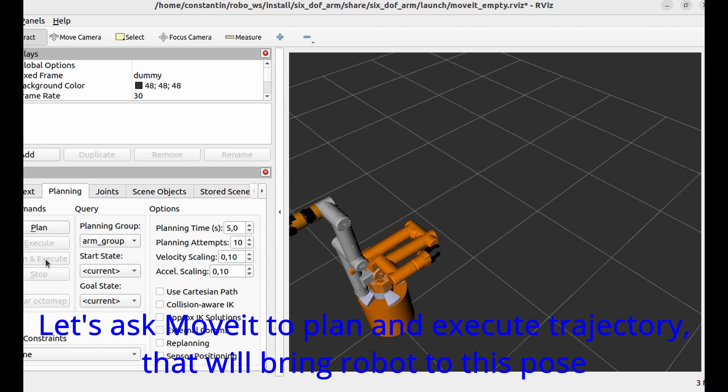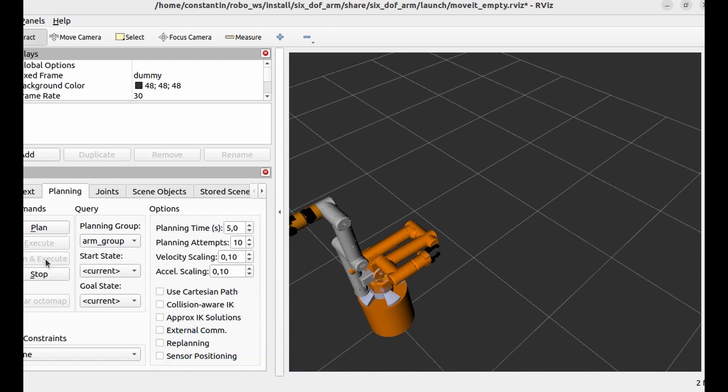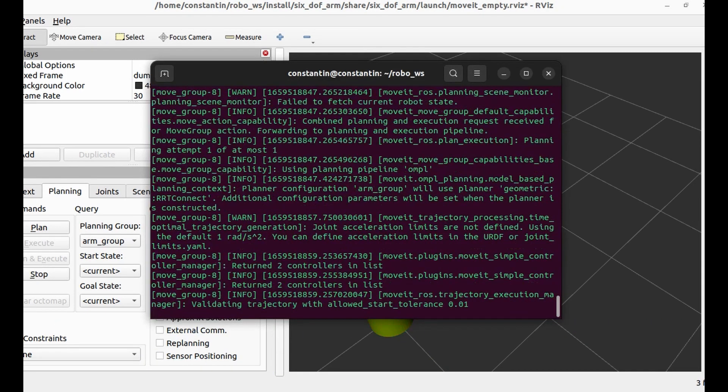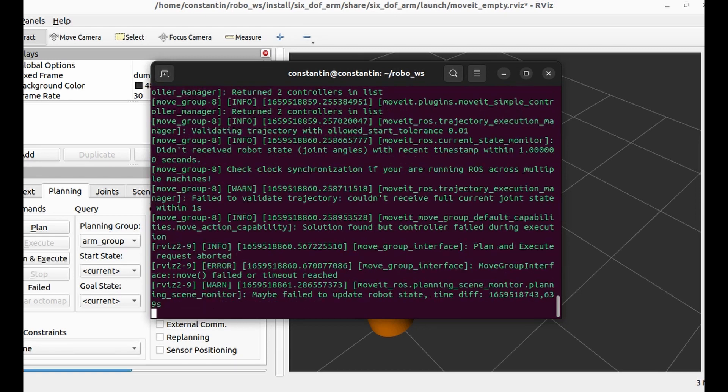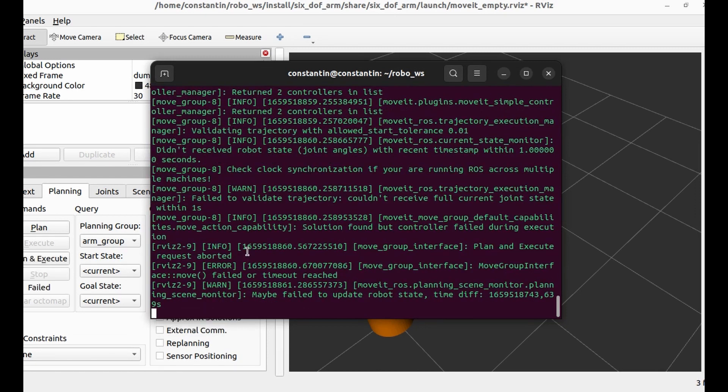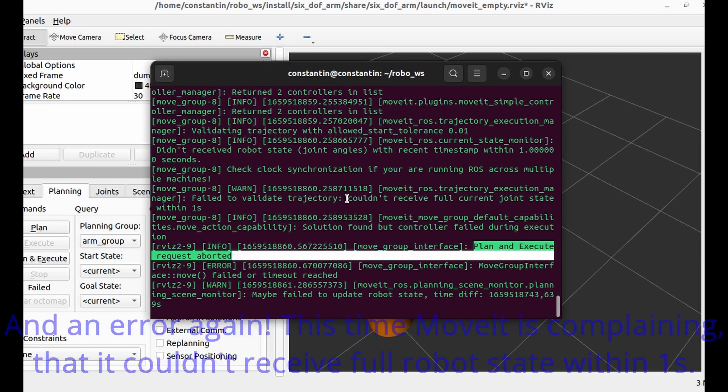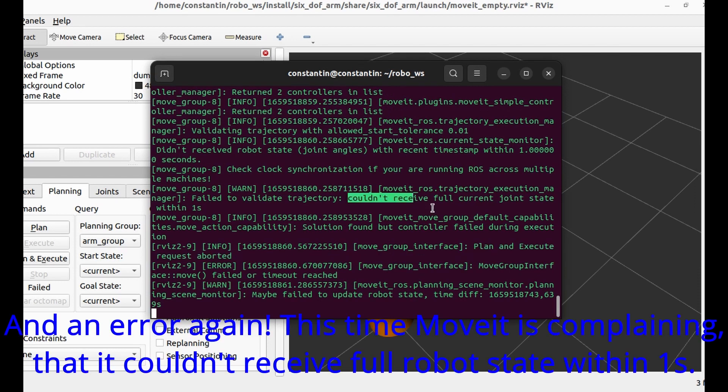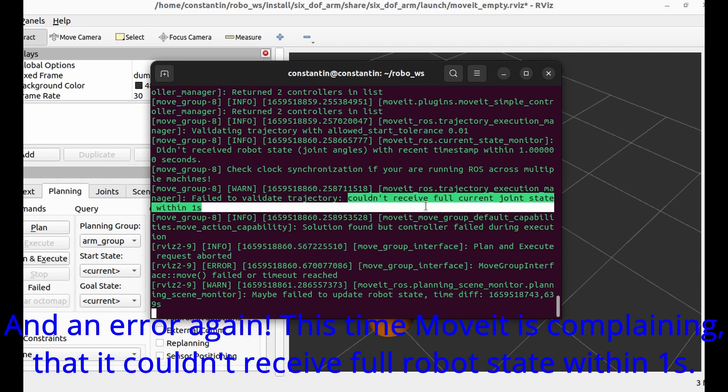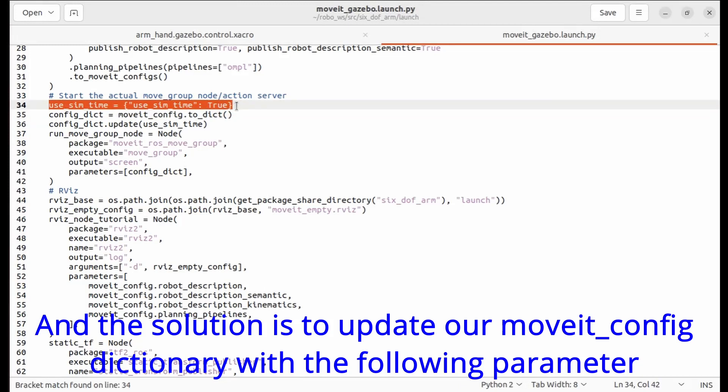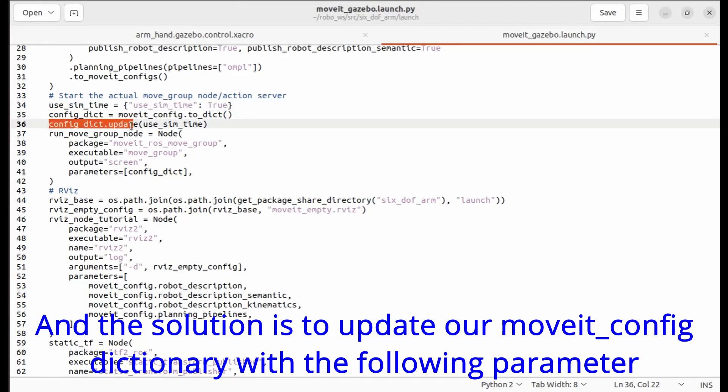Now, let's ask MoveIt to plan and execute trajectory that will bring robot to this pose. And an error again. This time MoveIt is complaining that it could not receive full robot state within one second. And the solution is to update our MoveIt config dictionary with the following parameter.